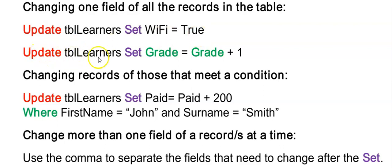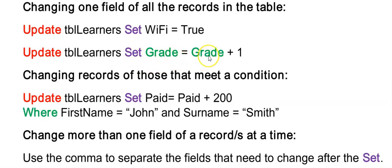This example here is changing all the records in the table TBL Learners to one grade higher. So I'm making a change to the grade field. But I'm using the existing value in the grade field and adding one to it.